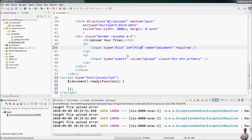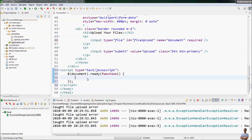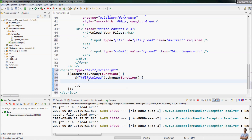We set the ID for the input type file element to 'fileupload', and then we use the jQuery selector to select this file input element with ID 'fileupload'. We add an event handler for the change event — when the user picks a file, the code inside this function will be executed.